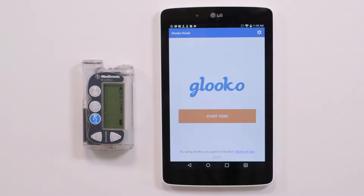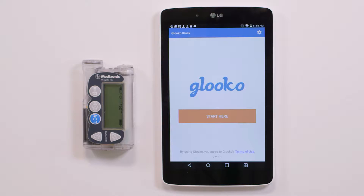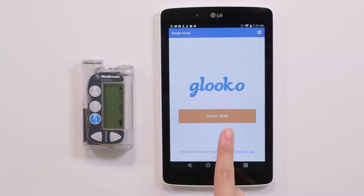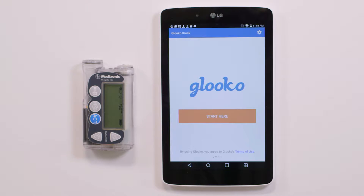Hey there, welcome to Gluco. Today I'm going to show you how to use the Gluco kiosk app to connect your patient's MiniMed Connect and CareLink personal account to Gluco. In order to do this, you will need an Android tablet with the Gluco kiosk app installed and the patient's existing CareLink personal account information.